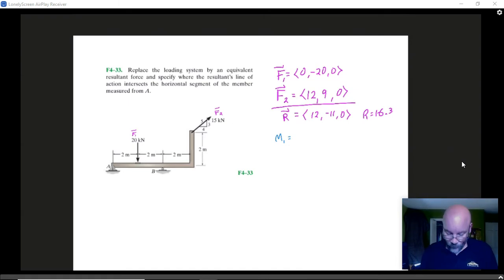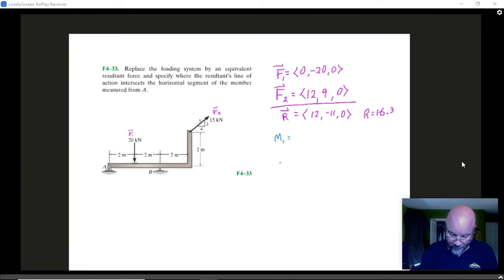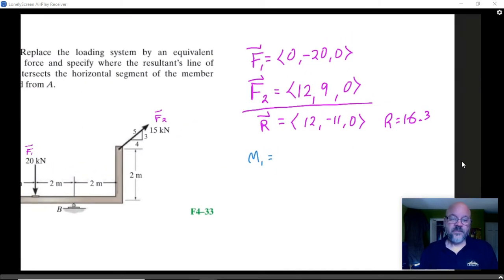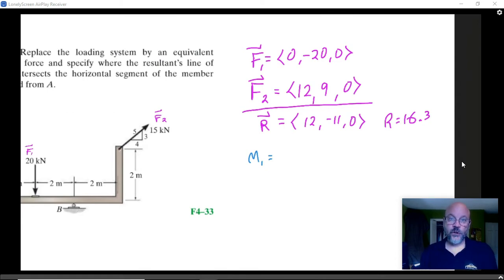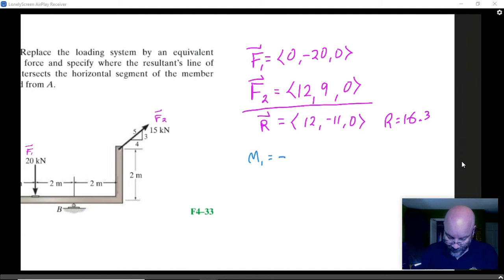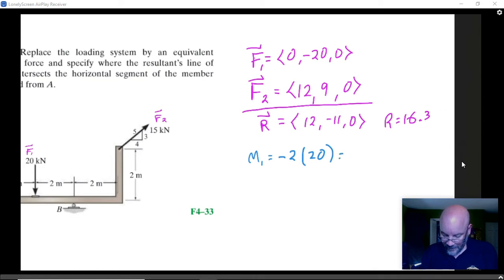Force F1 is going to produce a particular moment. It's over a distance of two meters, it has a magnitude of 20, and it's going to be in the clockwise direction. So we put negative for clockwise, a distance of two, a magnitude of 20, and so that's a minus 40.